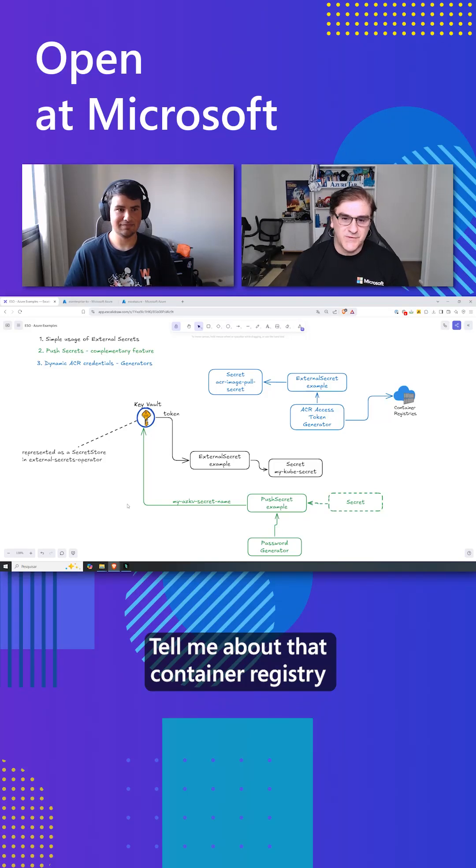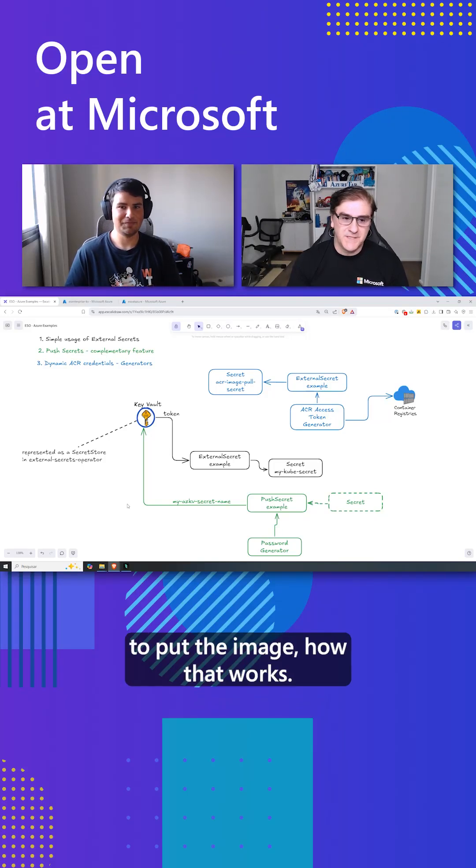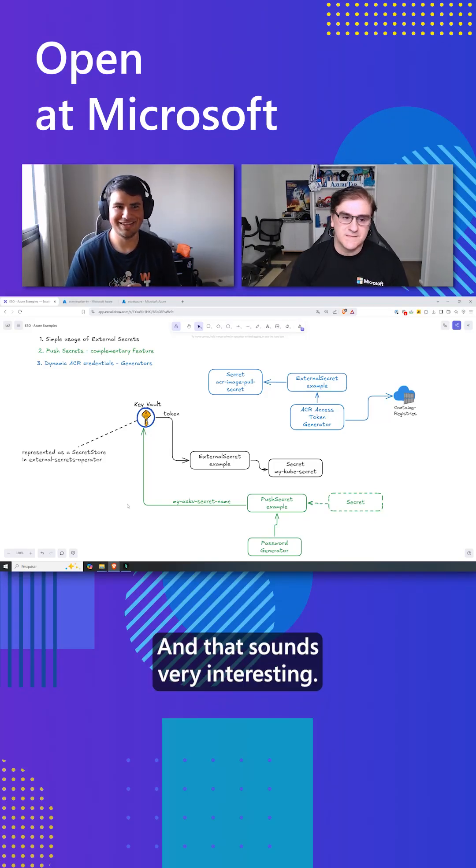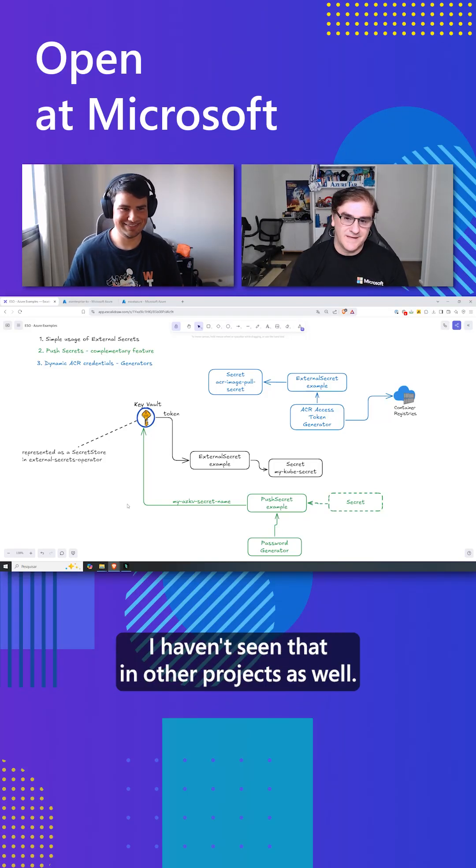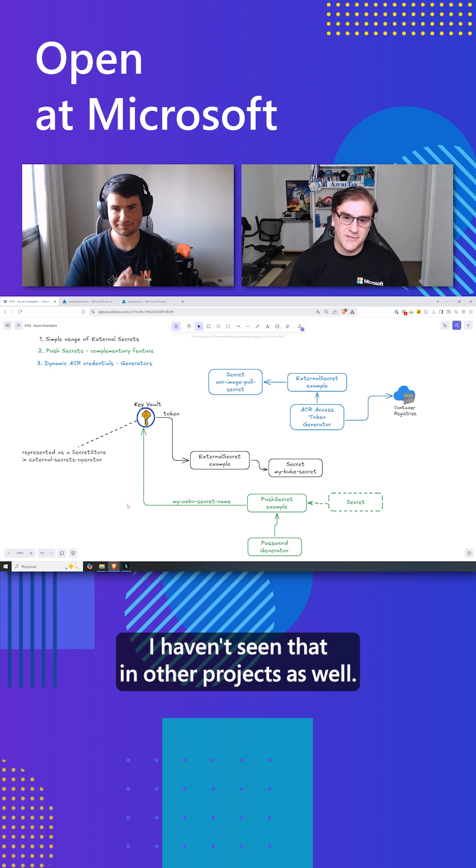Tell me about that container registry to pull the image, how that works. That sounds very interesting and I haven't seen that in other products as well.